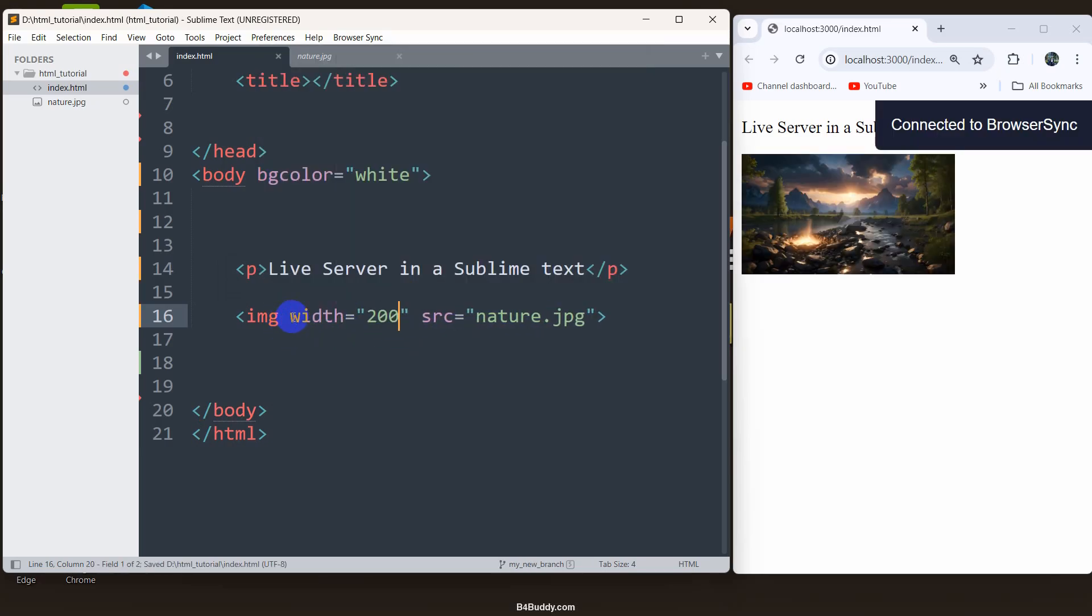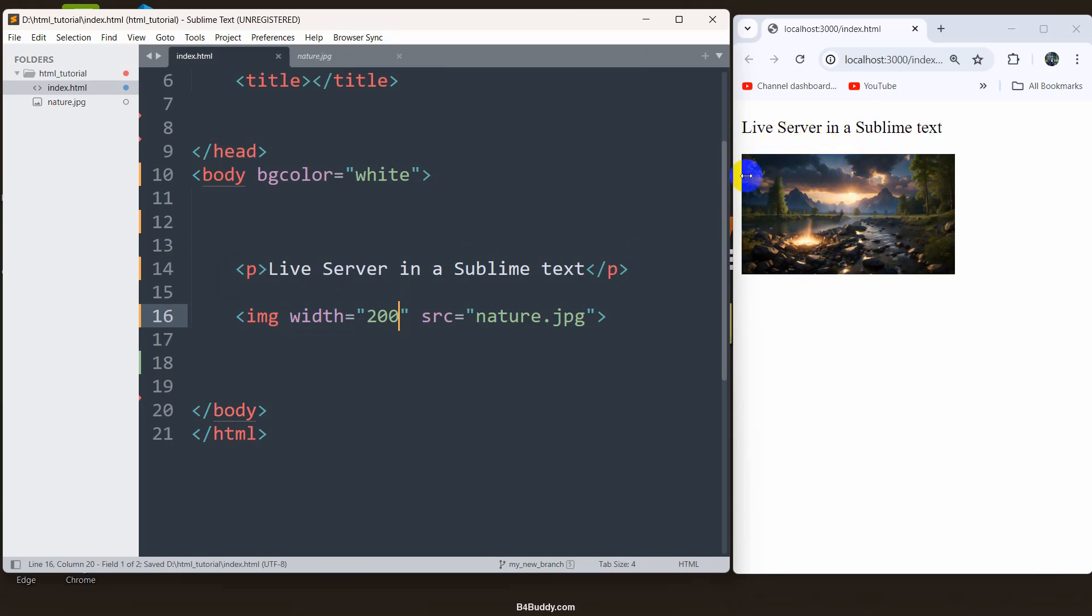If we now save it, you can see it automatically loaded whatever code we have in the index.html without any refresh.